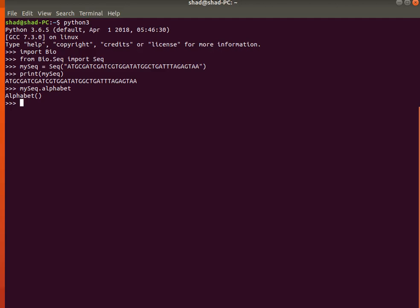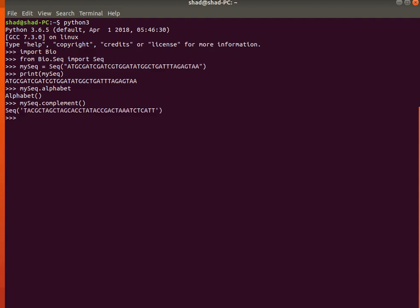To create the complementary DNA sequence of your sequence, write down the name of the variable, which is my_seq.complement(). This is a function inside the Seq object. Press Enter and it will create the complementary sequence of the sequence you've entered, which is stored in the variable.